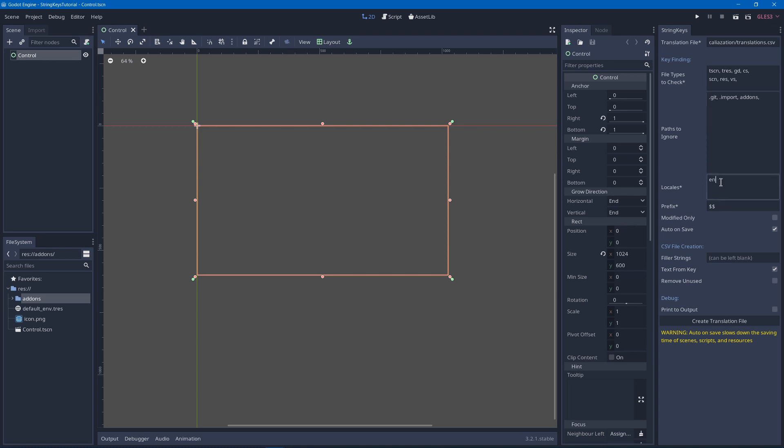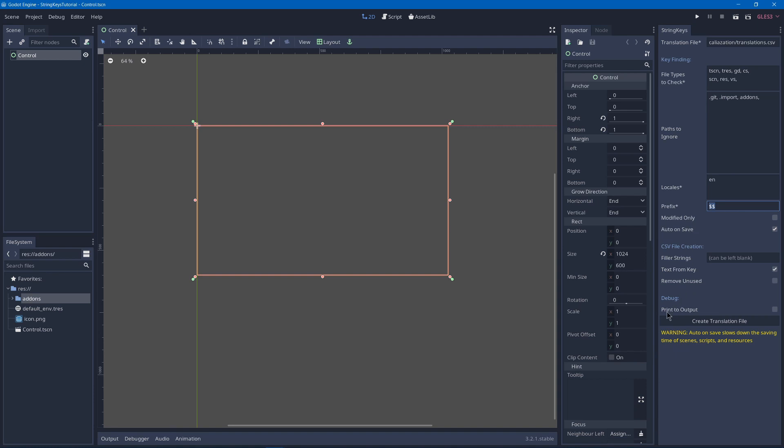Then you can set your locales. You just need to have your native one. You can add the other ones manually when you translate it. Then you have your prefix which by default is $$$. This is what it uses to figure out if a string should be translated or not. Then we have other settings that we'll get to later. So we'll enable print to output in debug for now so that you can see what it does. You don't have to have that enabled normally.